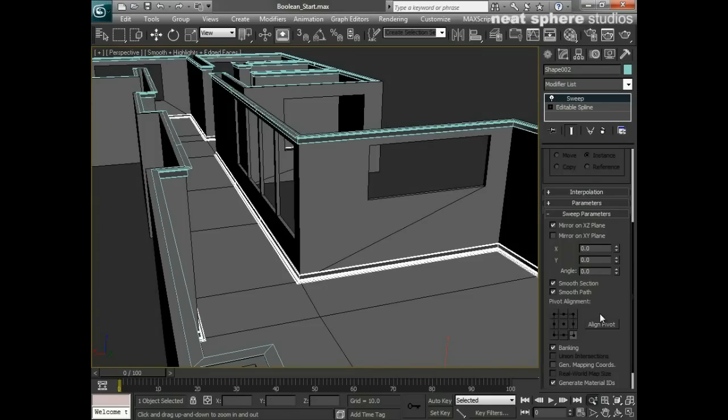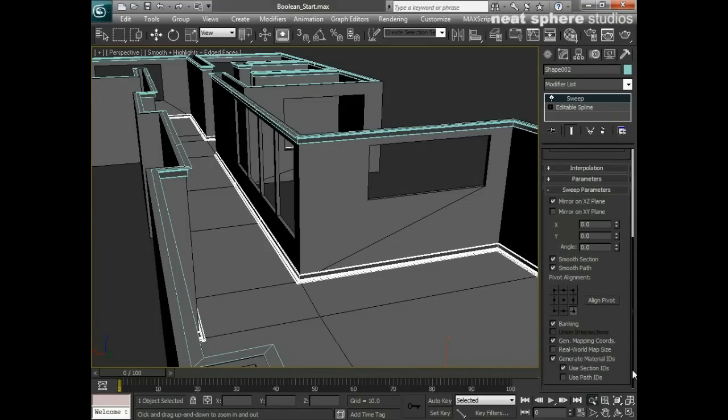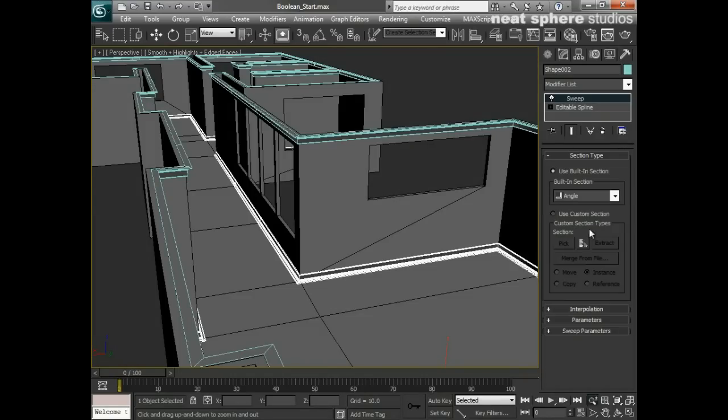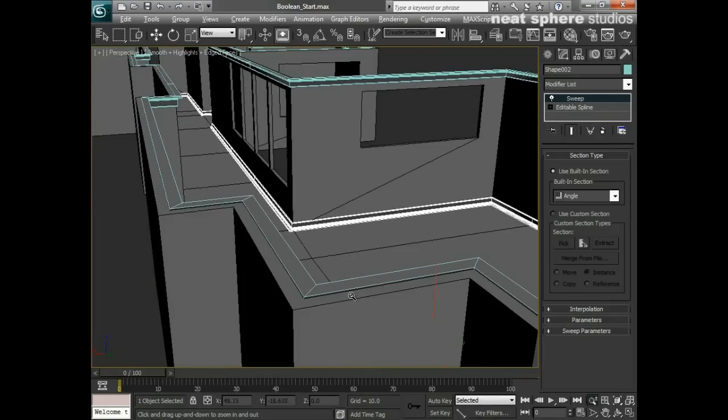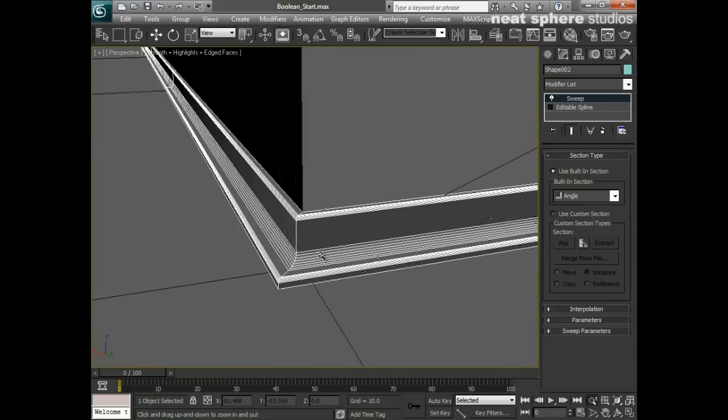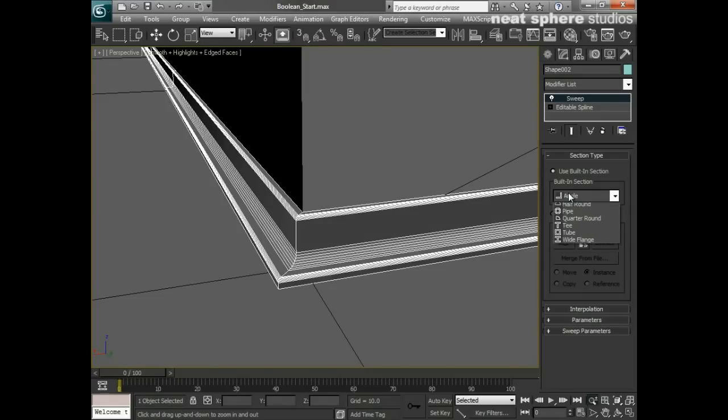To Bank, yes we probably want to bank, although we're only just going around right angles so that doesn't really matter. Generate Mapping Coordinates, yes that's an important one if you're going to put materials on there. The Real World Map Scale we'll worry about later on.